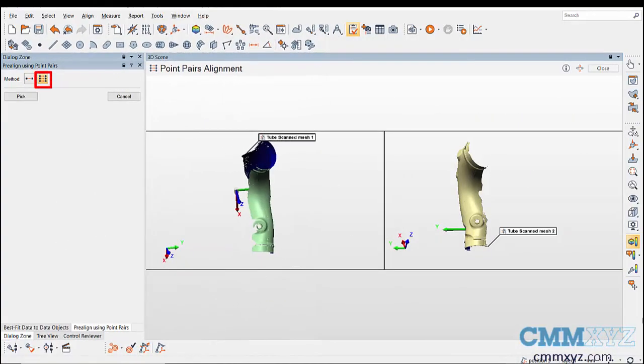After adjusting the orientations, choose the endpoint pairs pre-alignment method and pick three minimum matching points on both data objects in the same order.